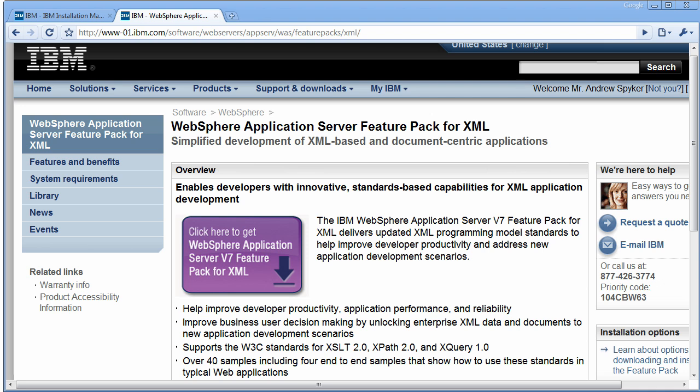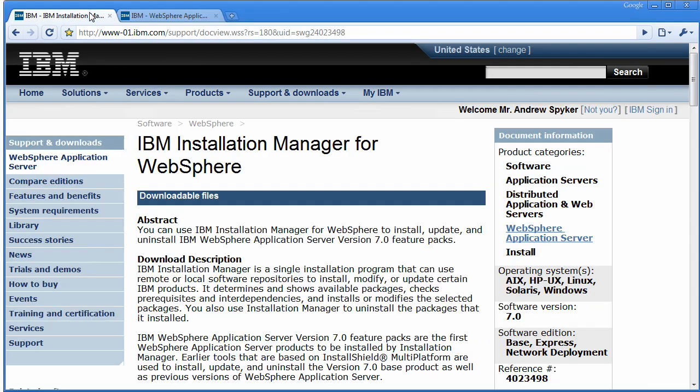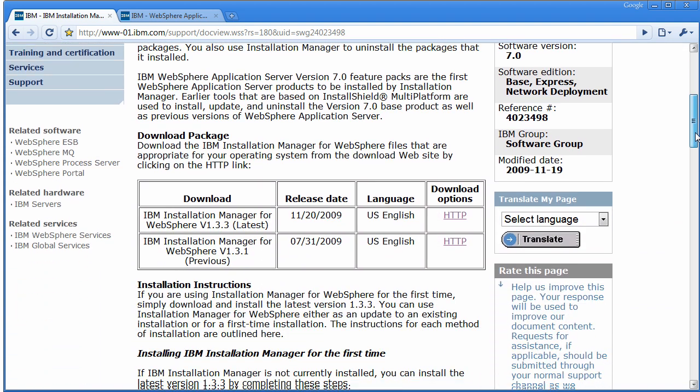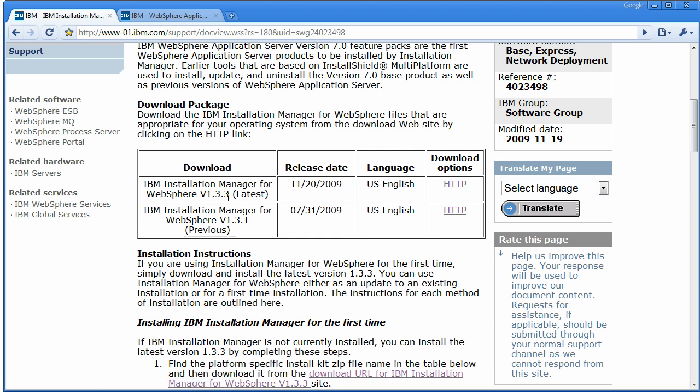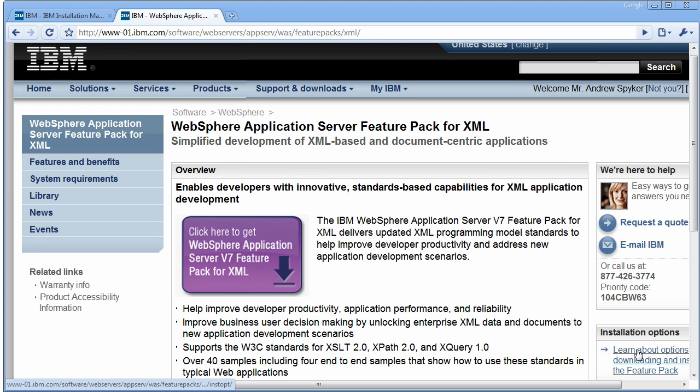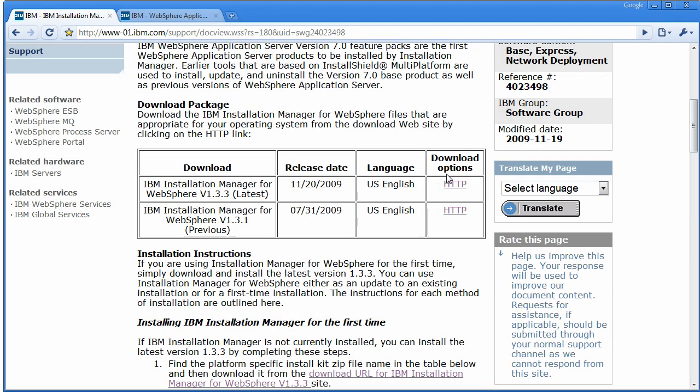This new Feature Pack is also based upon a newer installation technology called the IBM Installation Manager for WebSphere. If you go to the Install Manager page and download the 1.3.3 version of Install Manager, that's what's going to let you start installing the Feature Pack. So go ahead and download version 1.3.3 of that.